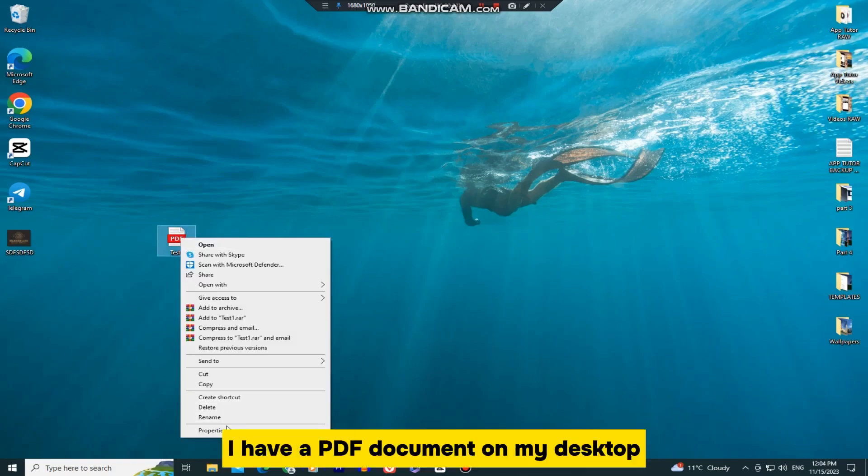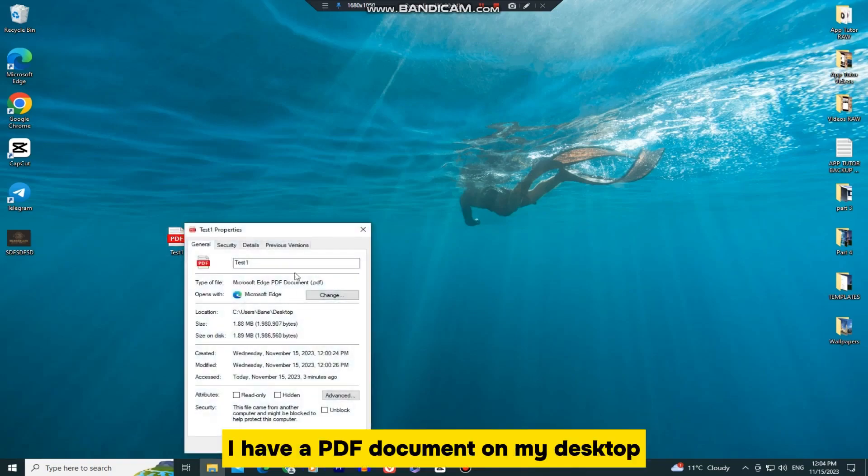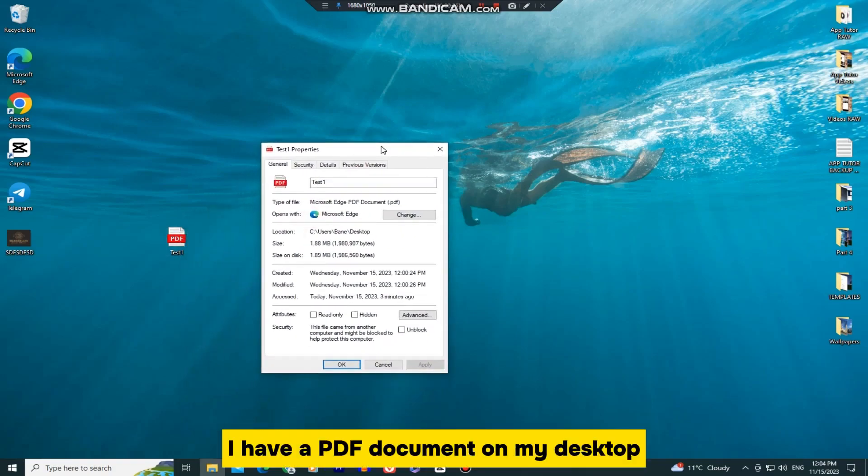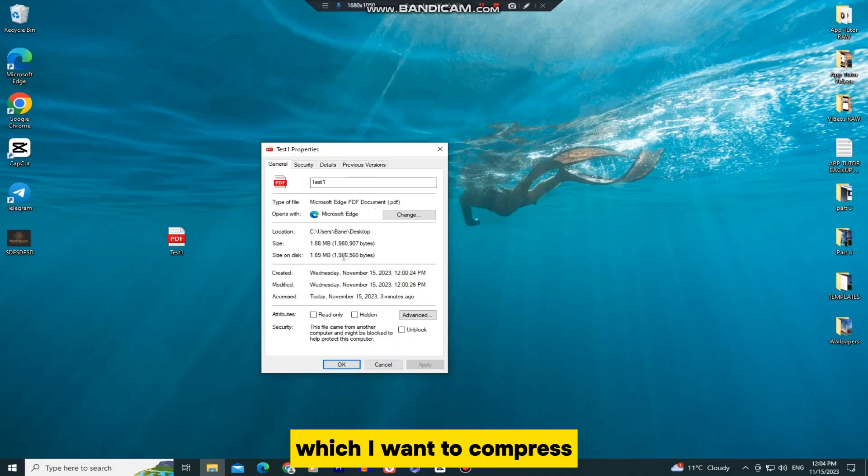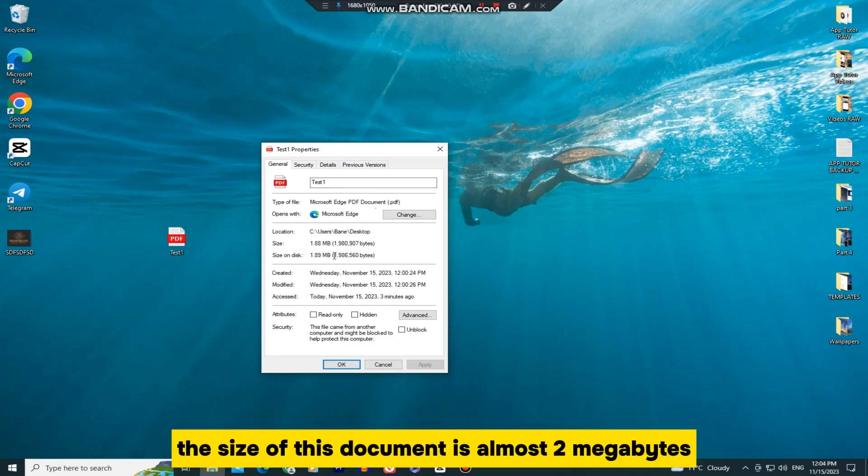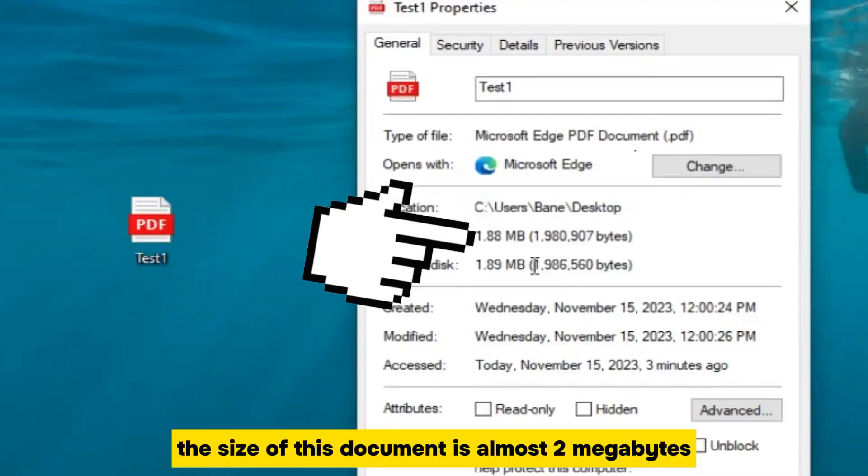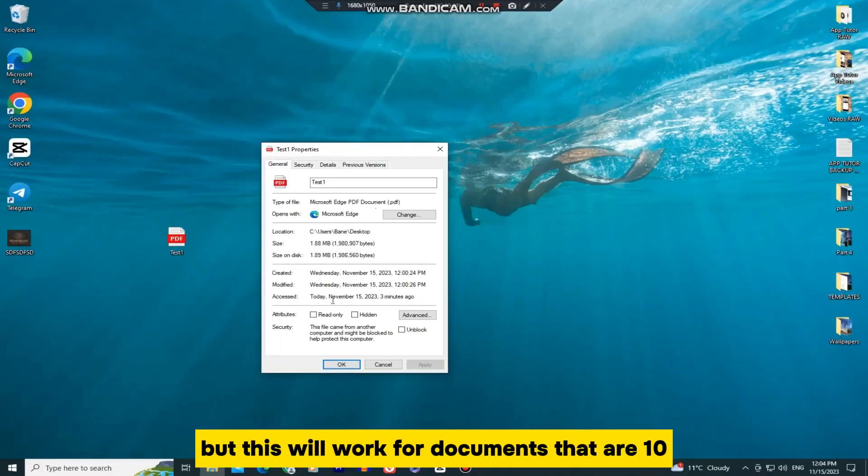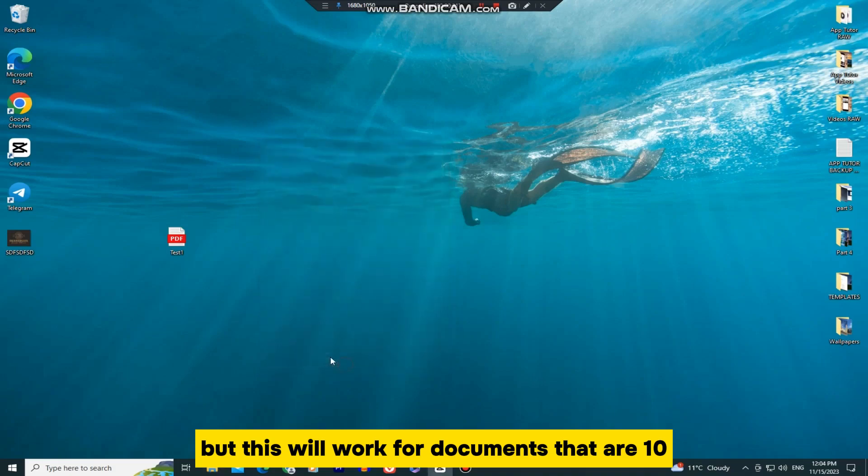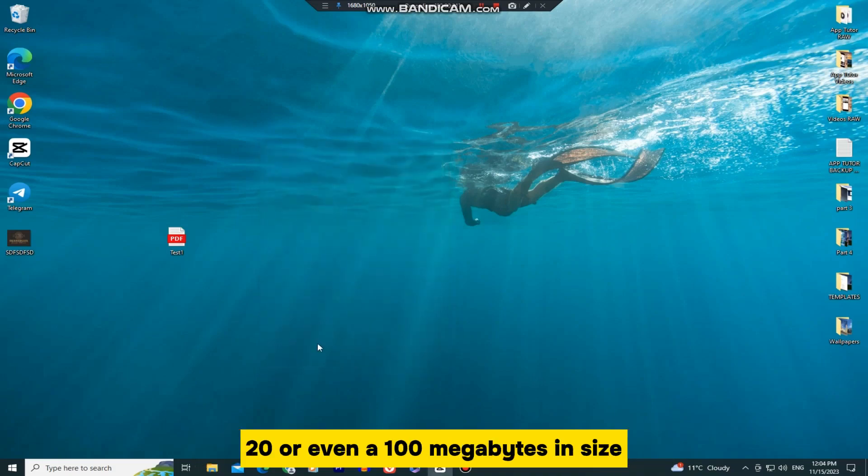As you can see, I have a PDF document on my desktop which I want to compress. The size of this document is almost 2MB, but this will work for documents that are 10, 20, or even 100MB in size.